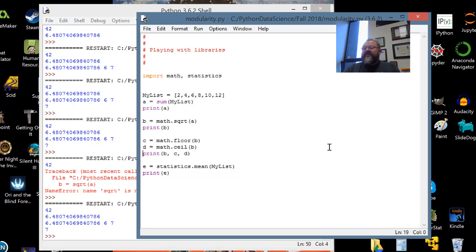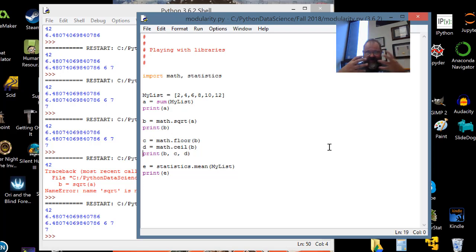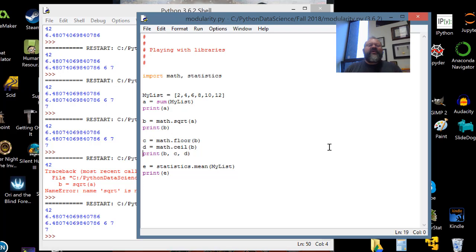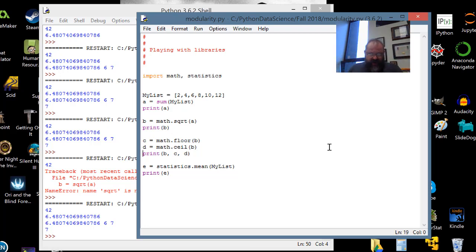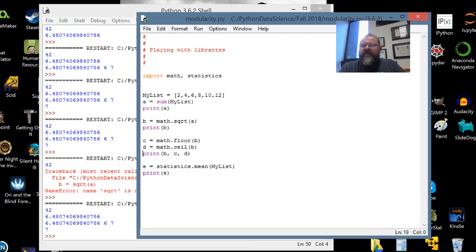One last thing before we get out of here: this is the last official review video for unit 3 — unit 3 covering functions, file I/O, libraries, and modularity. There's a fourth video coming where I do the sample homework assignment, and that's going to show you how to make a third-party library of your very own. We're also going to look at Euler 6 and how to put things in our own library. Right now I just want to show you import and from-import, and let you in on a little Python secret.